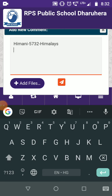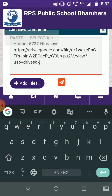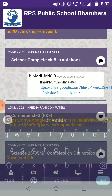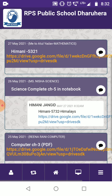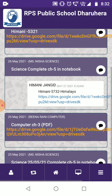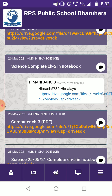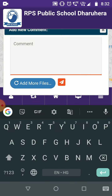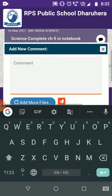Now you can paste the link which you generated — just simply paste it here and send. This is how you send it. Check that your ma'am receives it. Miss Nisha mentioned 'Science complete chapter 5 notebook.' You reply: 'Himani Jangit, 5732, Himalayas — this is your classwork PDF link.' Your ma'am can now open it.